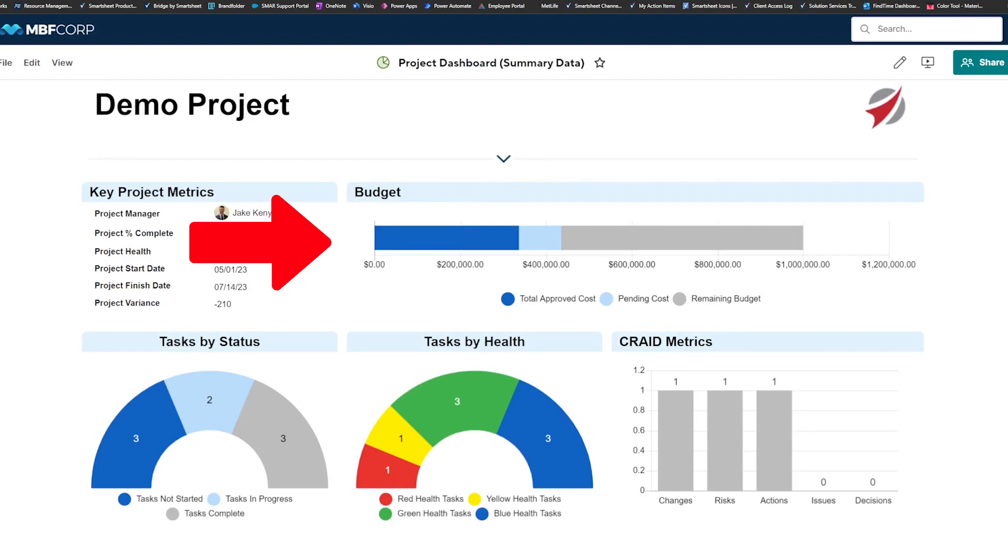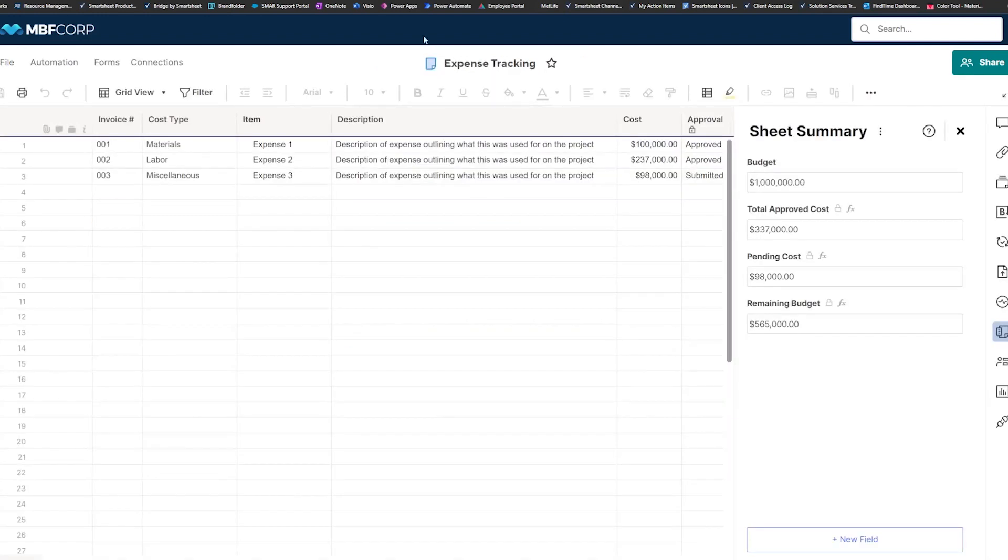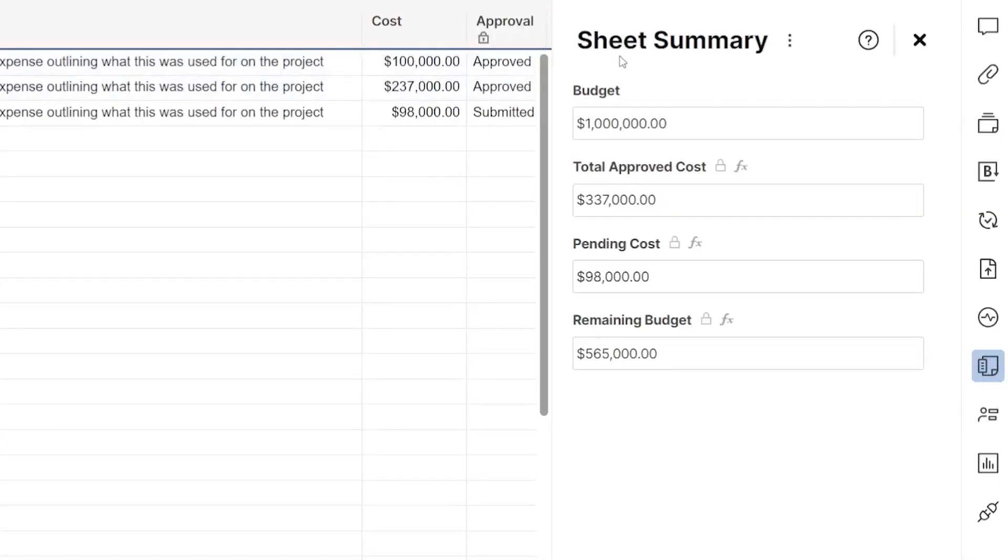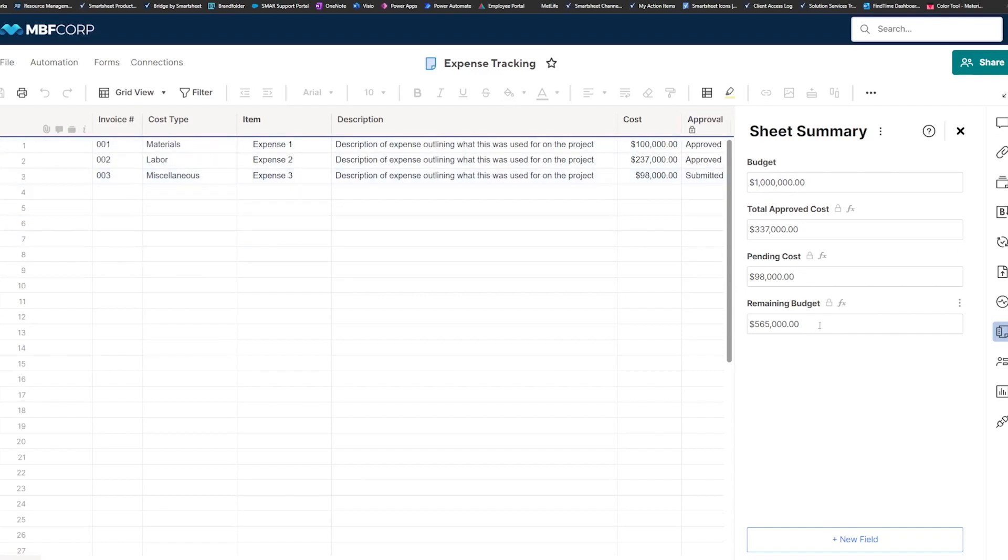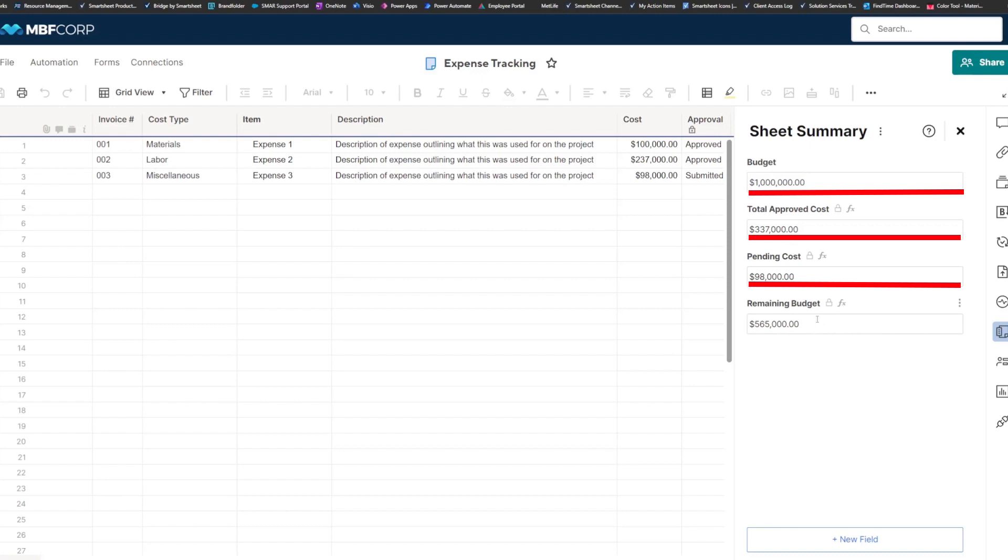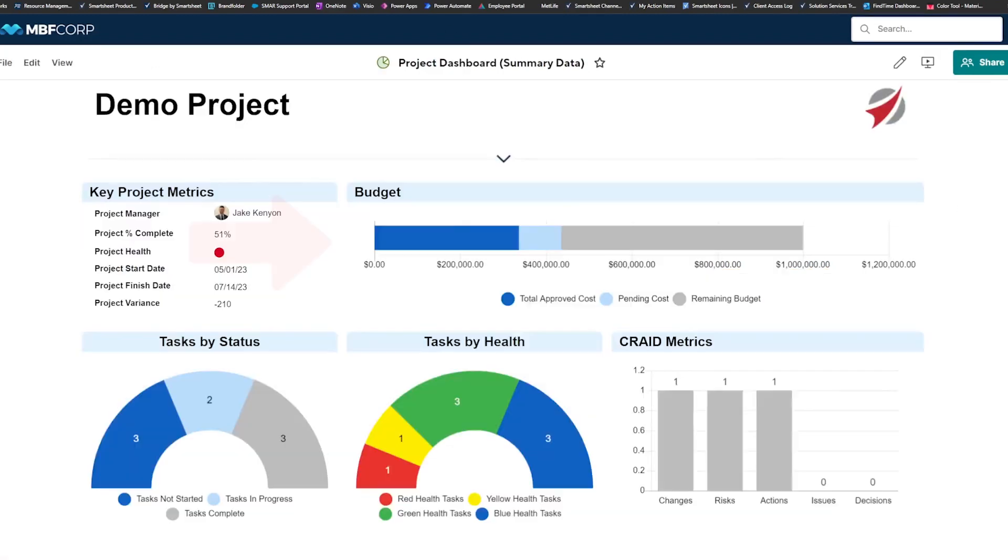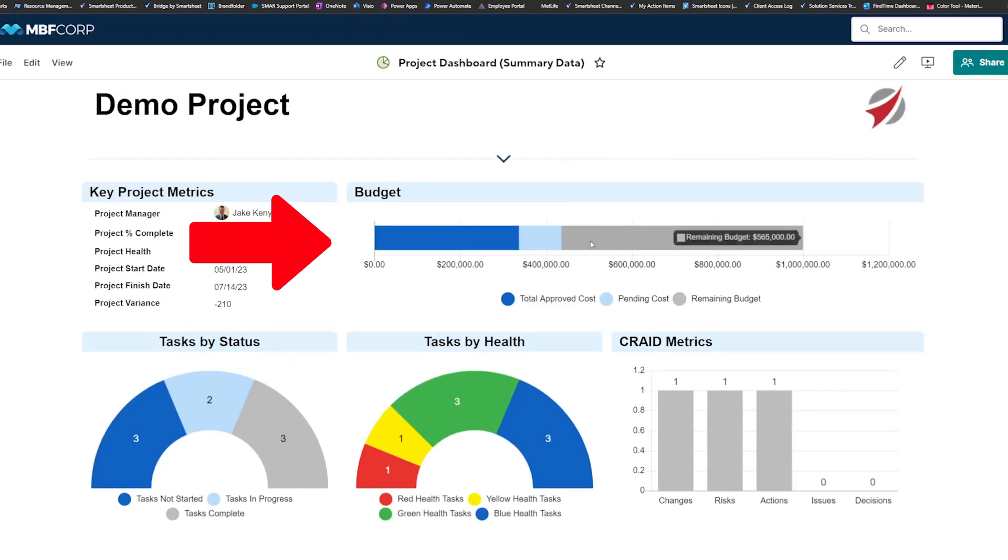These are just some other ideas of how you can use your sheet summary fields. So if we're looking at an expense tracker sheet calculated against a budget that's manually entered here, we're calculating our total approved cost based off this approval column, our pending cost based off of ones of these that have been submitted and not yet approved, and then the remaining based off of what's remaining between these two items combined and the budget, giving the amount that we have left to spend, basically. And you'll see that this is creating this graph for the budget on our dashboard.